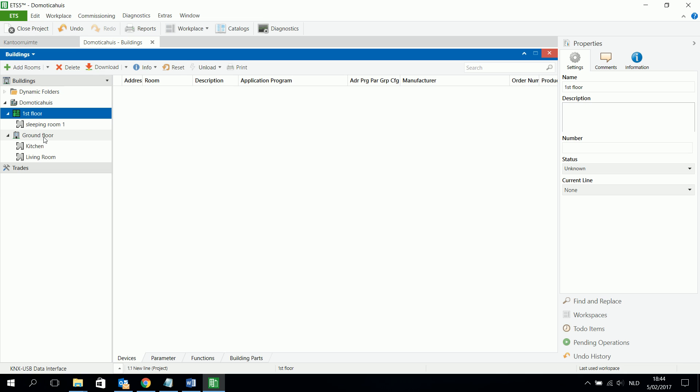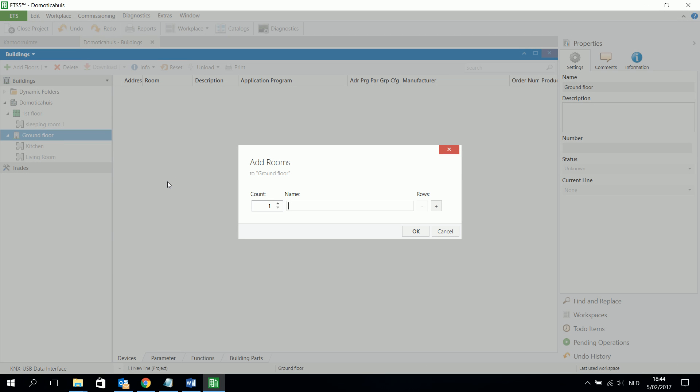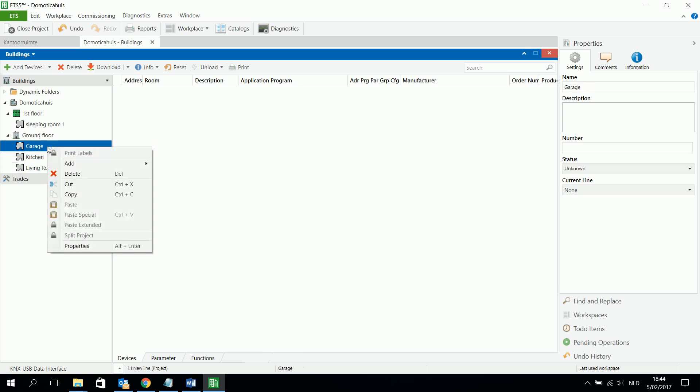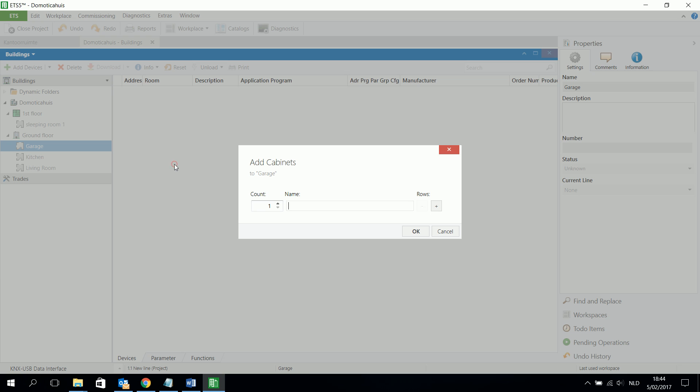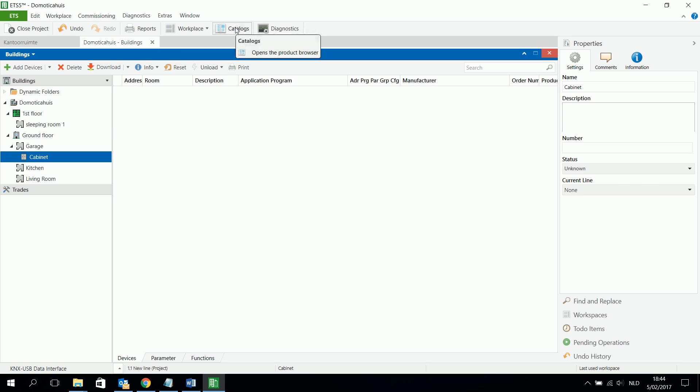Very important is to add the supplies and USB interface, for example. And also the actors can be added in a cabinet. So I add maybe another floor, the garage. And in the garage there can be, depends on the building, a cabinet. And in the cabinet, I just call it cabinet. And in the cabinet I can add the actors and all the other components. So how can I do this?